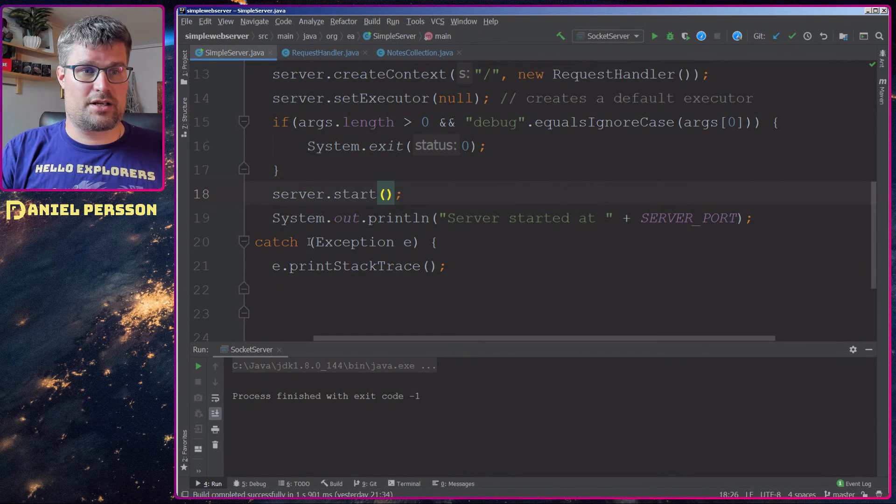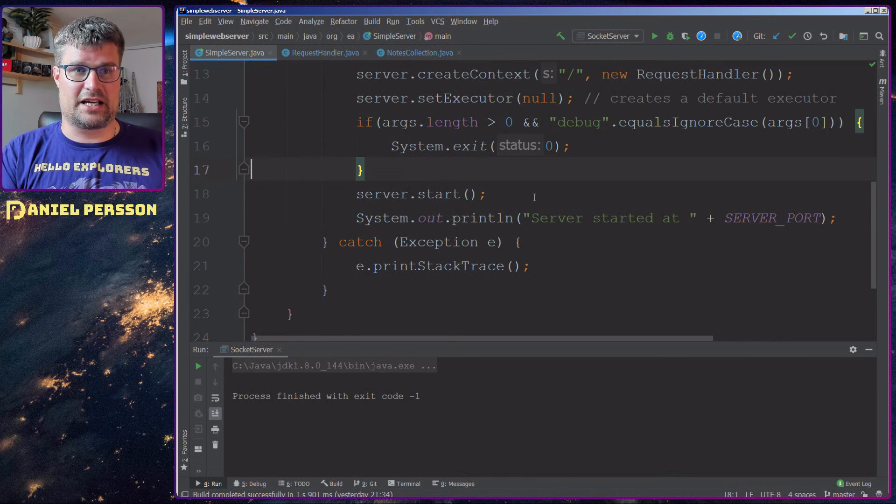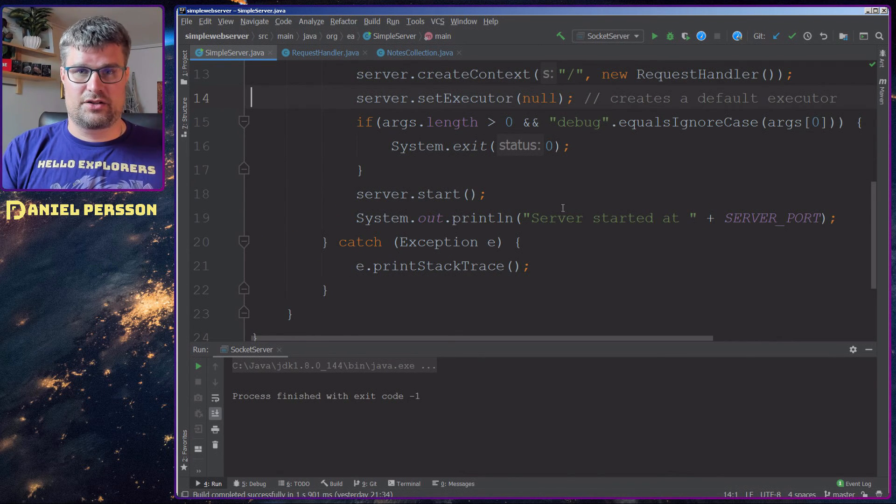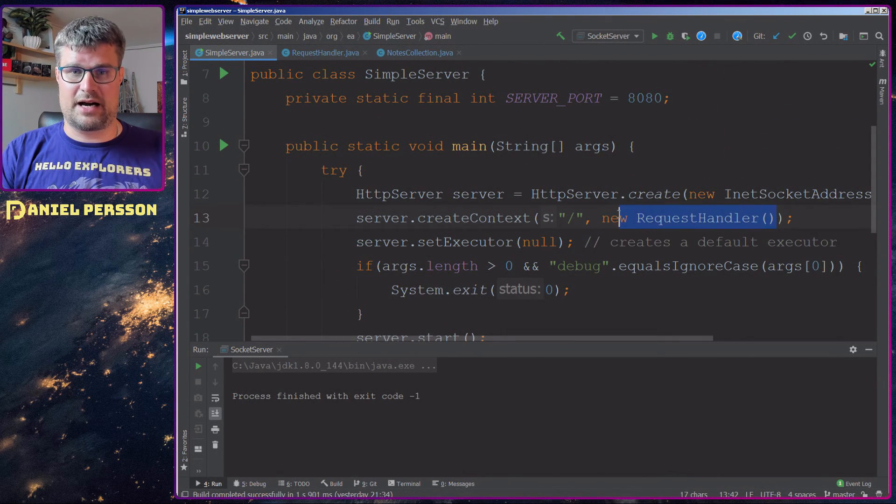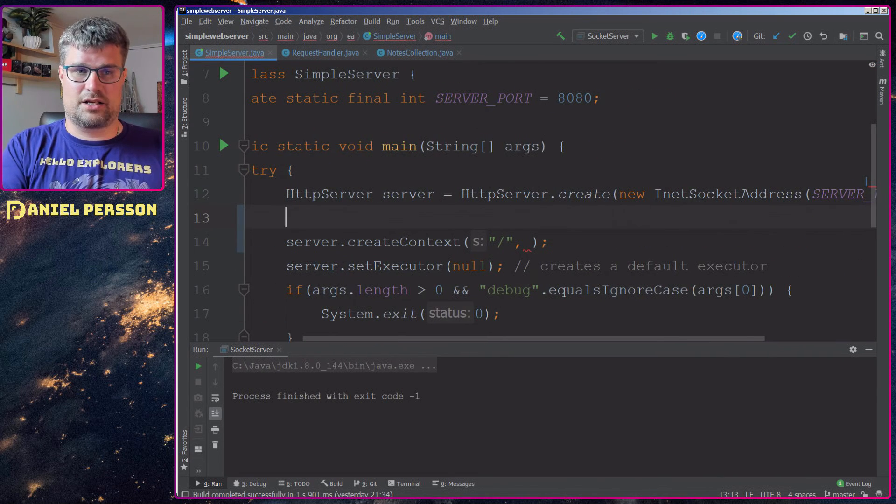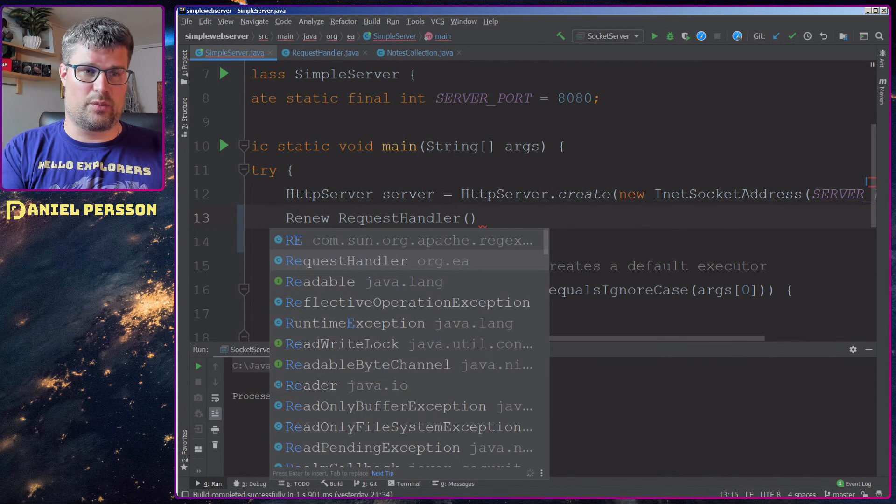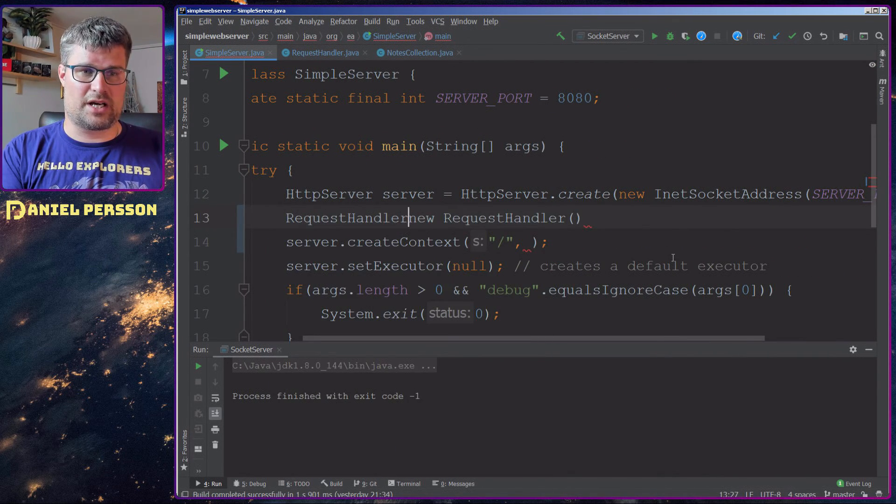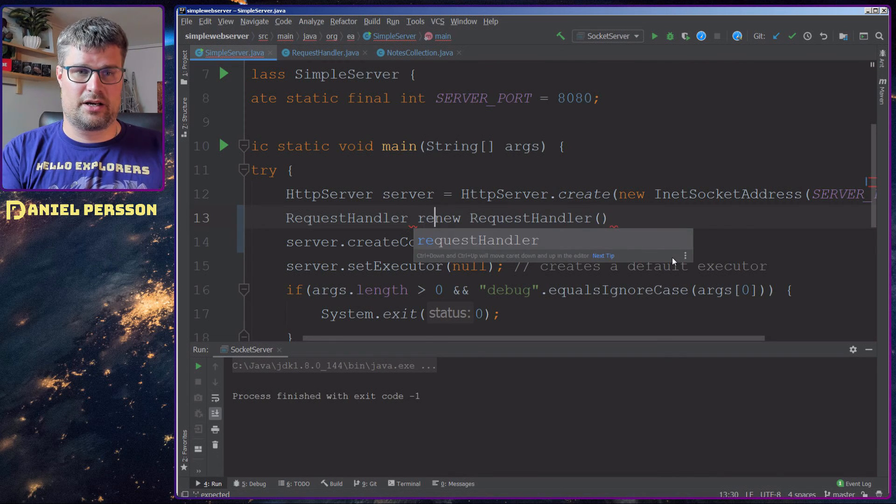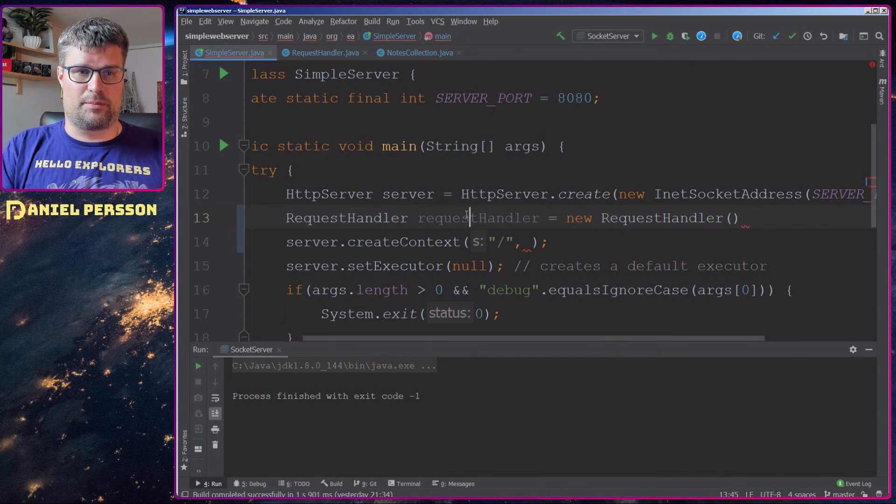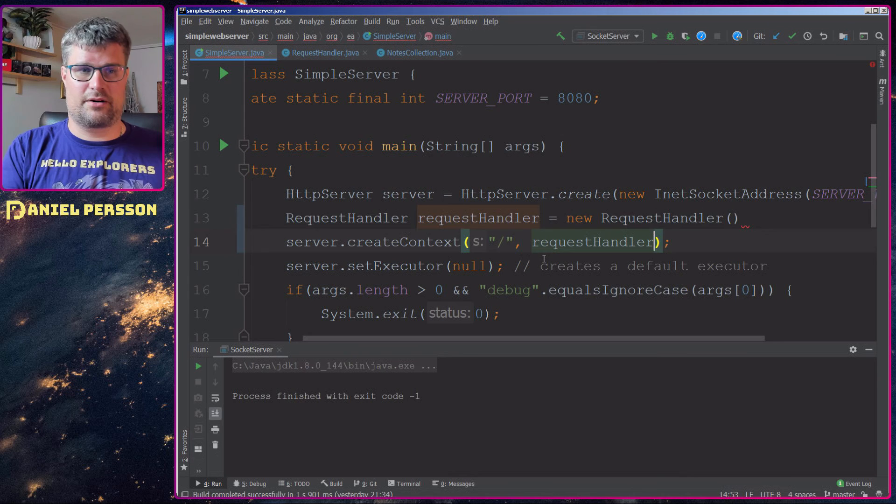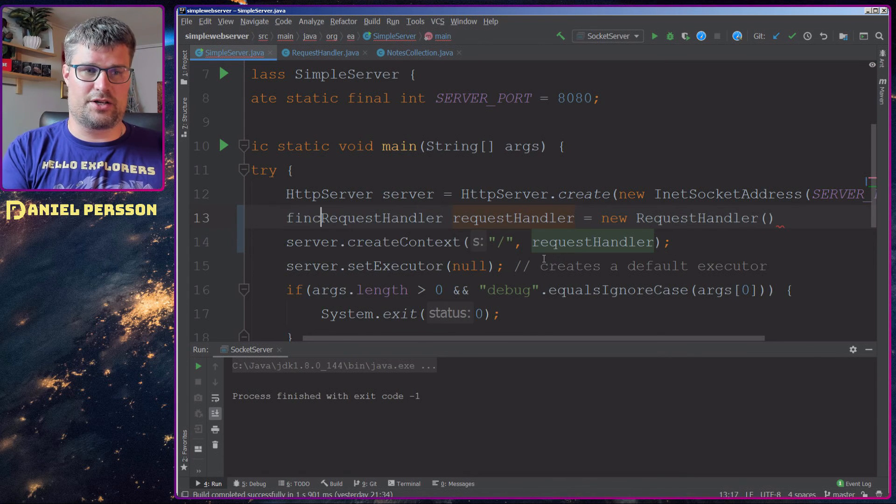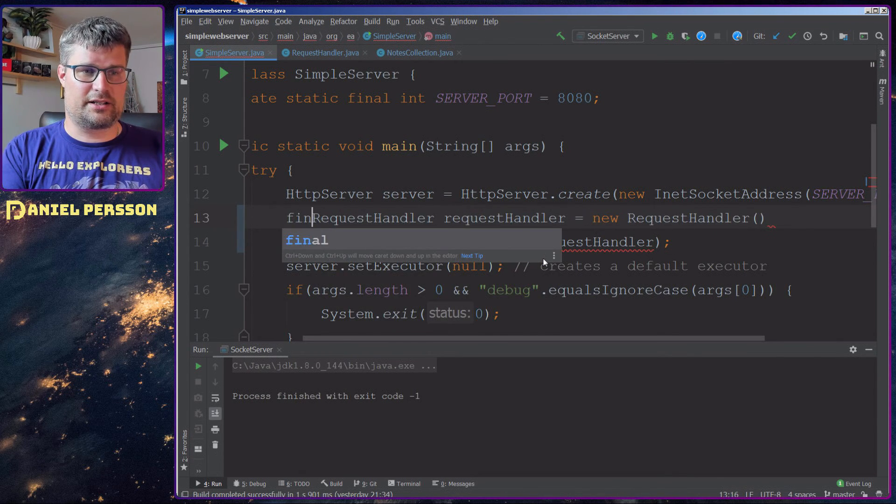Let's go over to the server side here. We have this request handler up here. Let's move that out so we can actually work with it. We have the request handler and we would put that into a context down here. We will make it final.